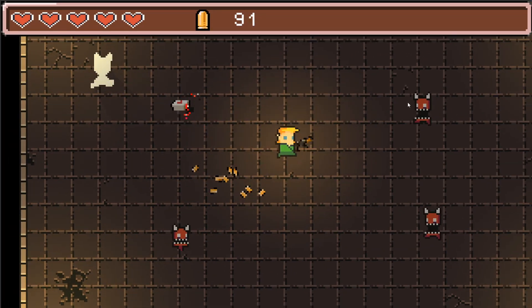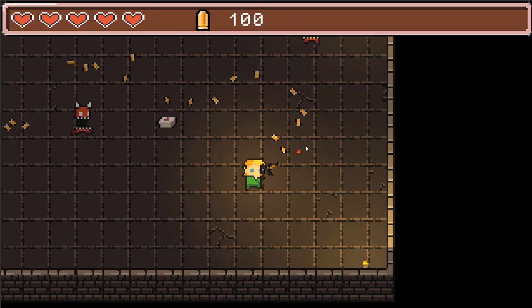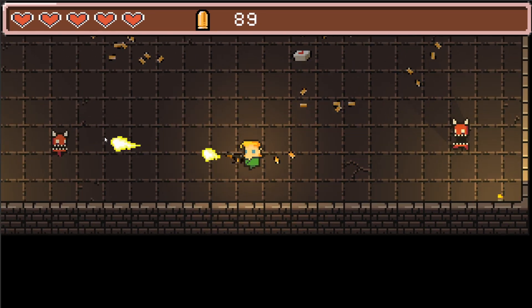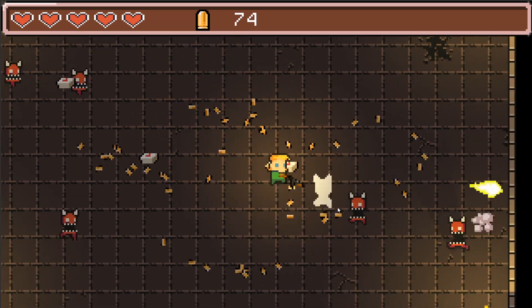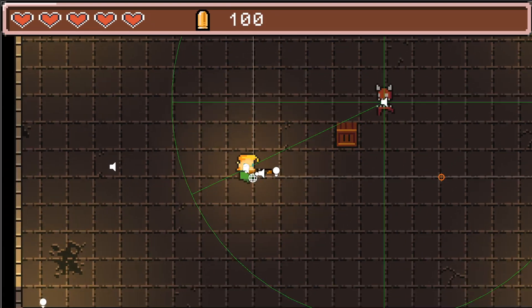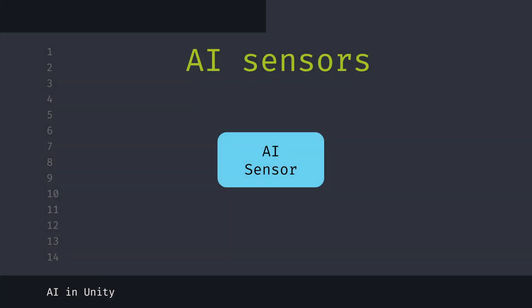When creating even a simple AI for your game, you usually want to have a way to detect different objects of interest like obstacles, enemies, or the player. What we need is a way to sense or detect whatever is of interest to us. The best way to approach creating those from the standpoint of architecture is to have a separate sensor object.